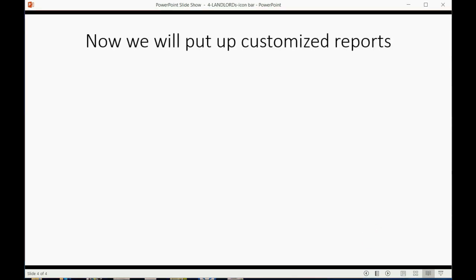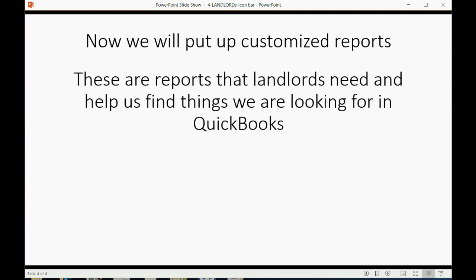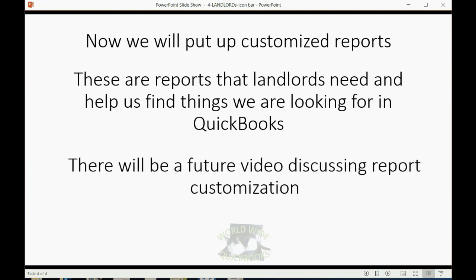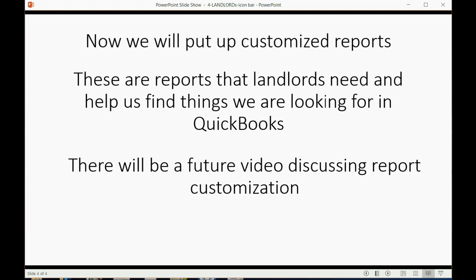Now that we have a shortcut to the two most common transactions that landlords need, we're now going to put up customized reports. These are reports that landlords need and help us find things we are looking for in QuickBooks. There will be a future video discussing report customization. All we're going to do now is slightly adjust the reports to help set up the file.